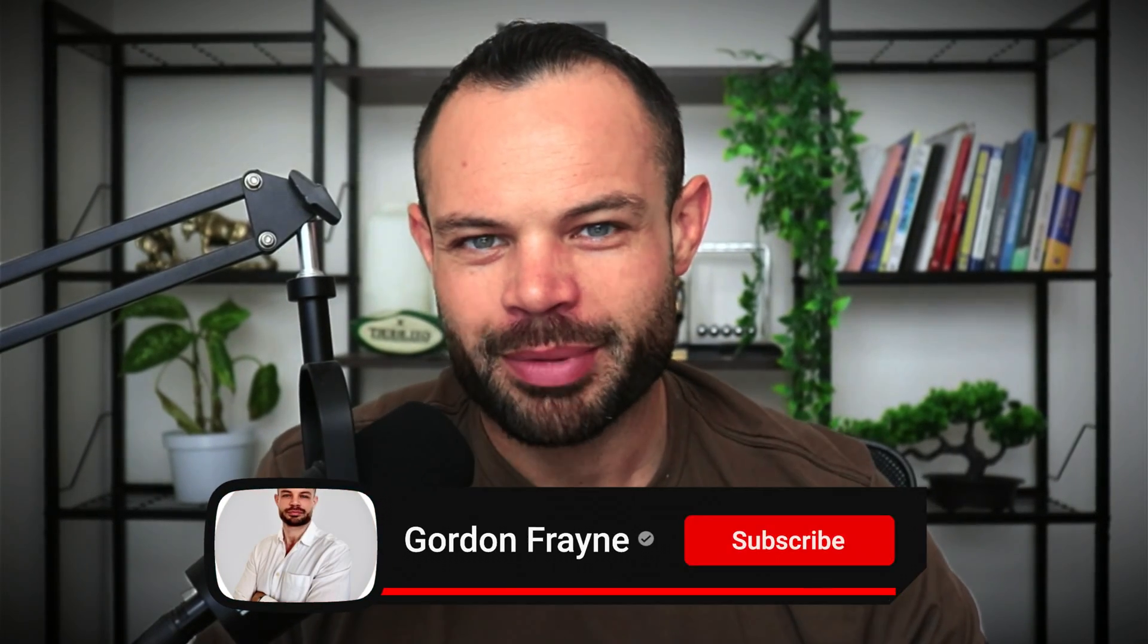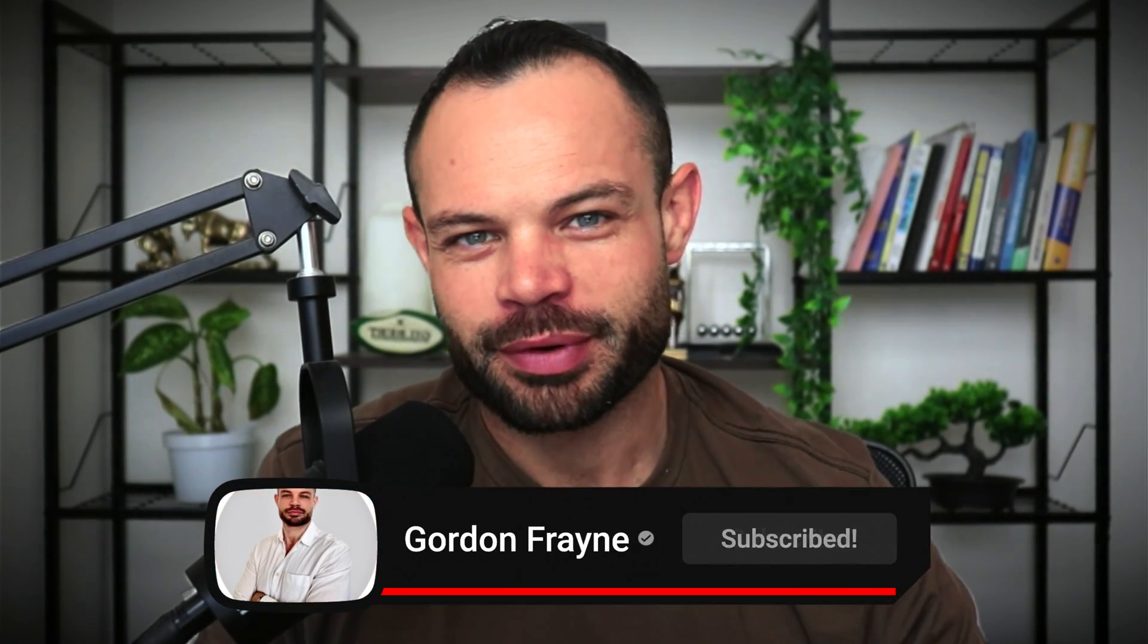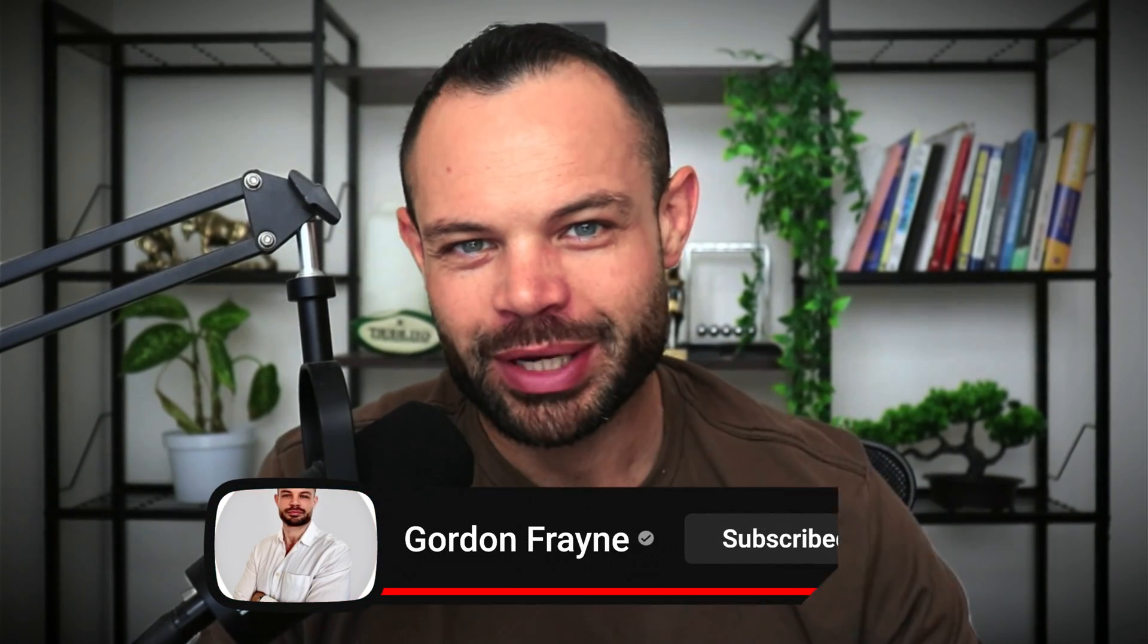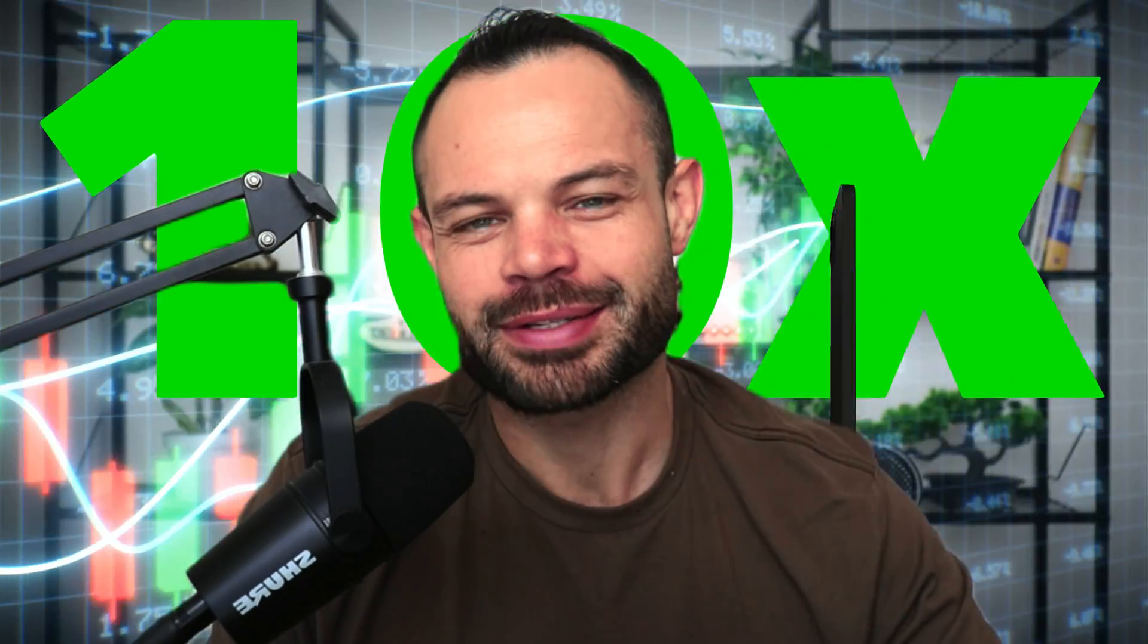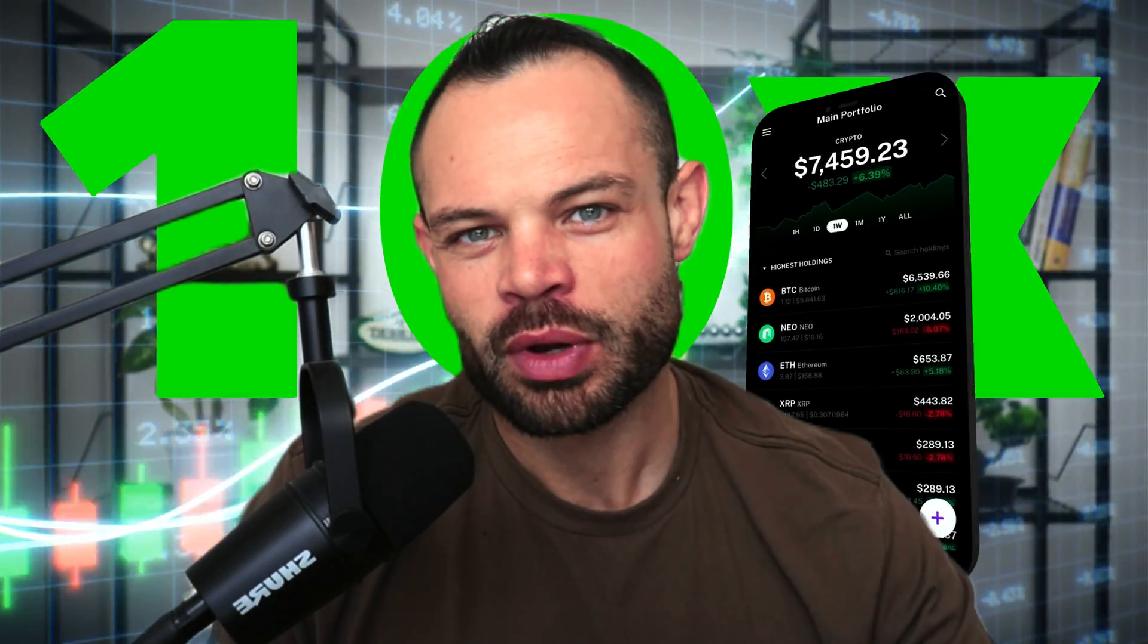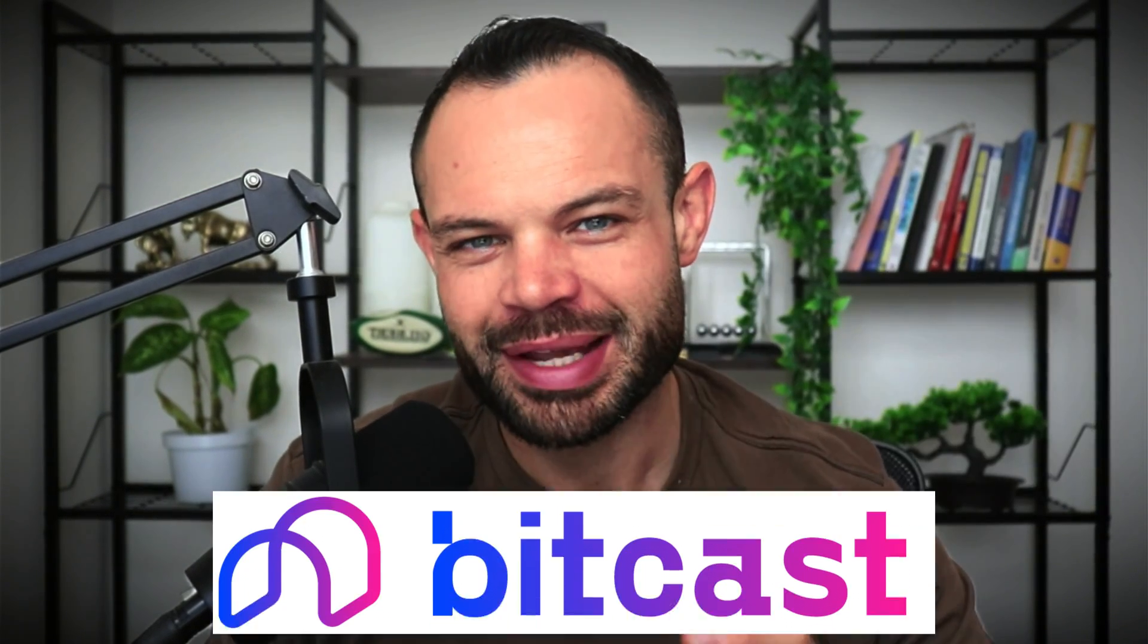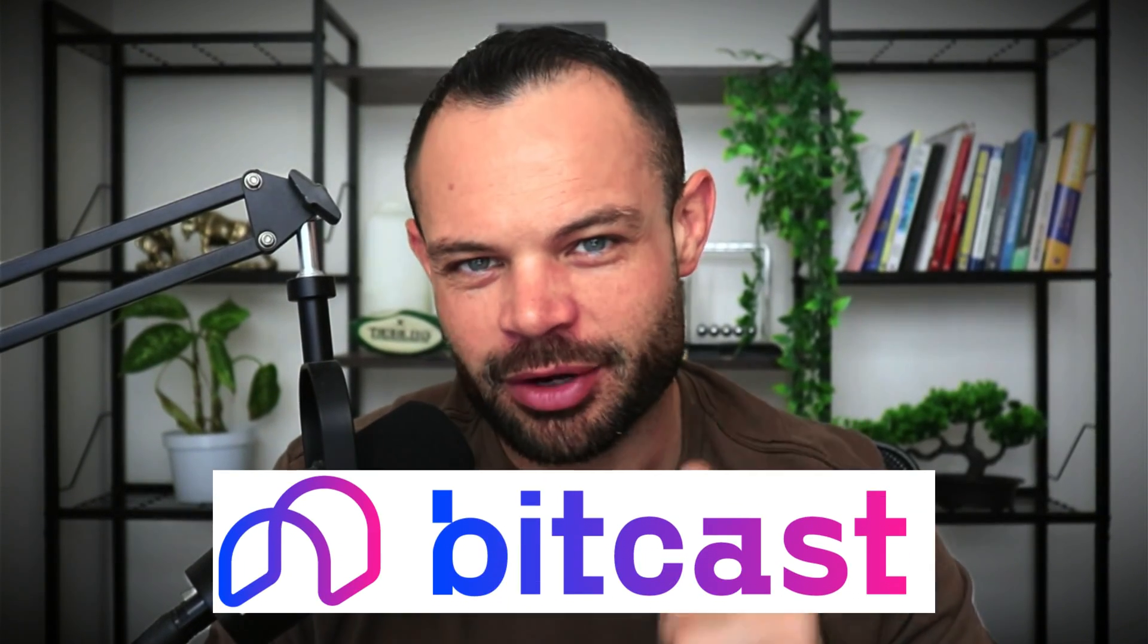Welcome back to the channel, guys. My name is Gordon Frayn. We are back with another video. Today, we're talking about how you can 10x your portfolio, and we're going to be using Bitensor Tao and one of the subnets called BitCast as a great example of how you can do this.